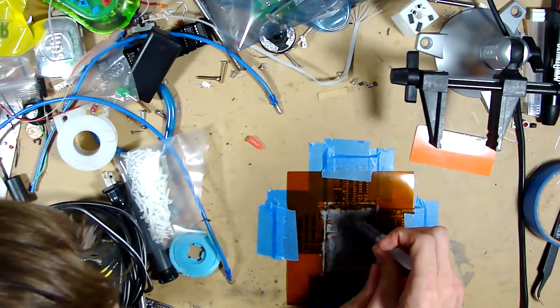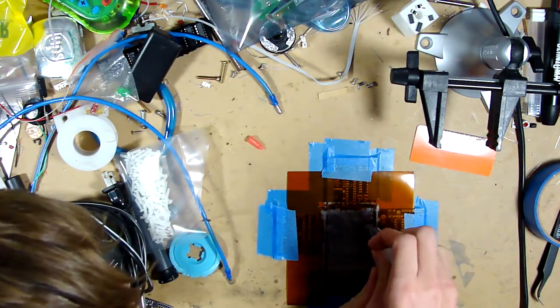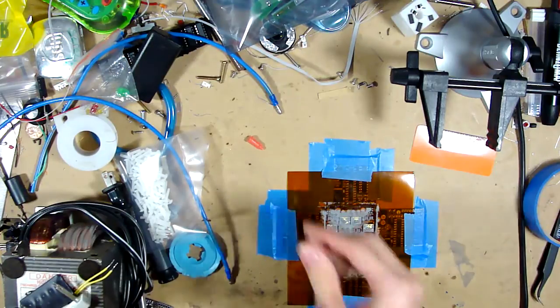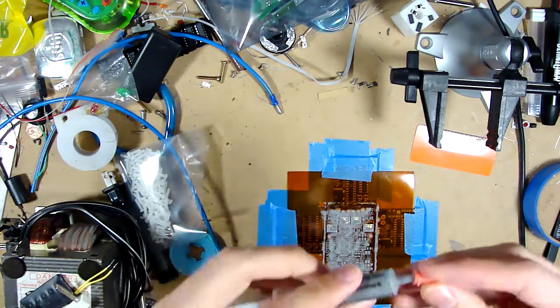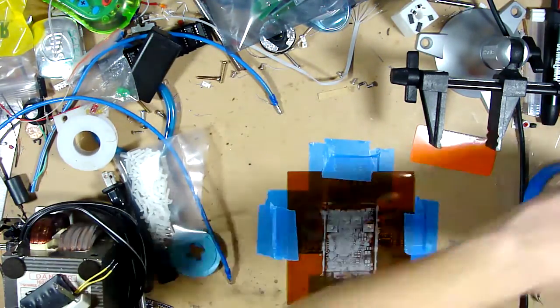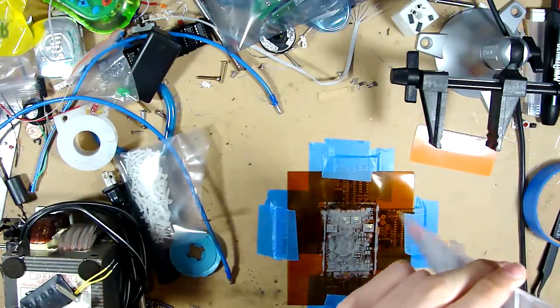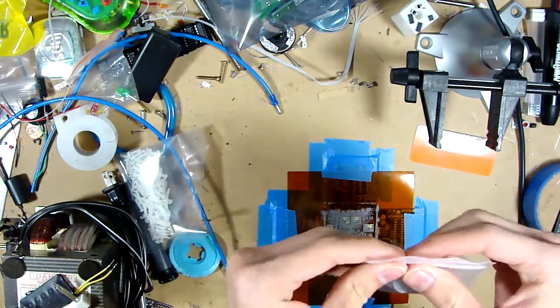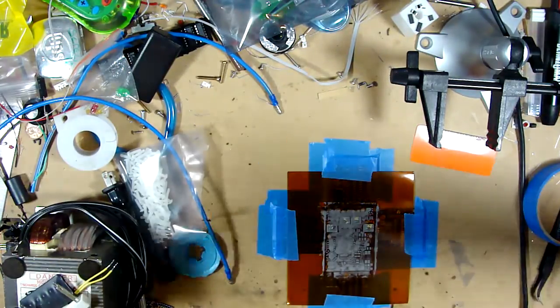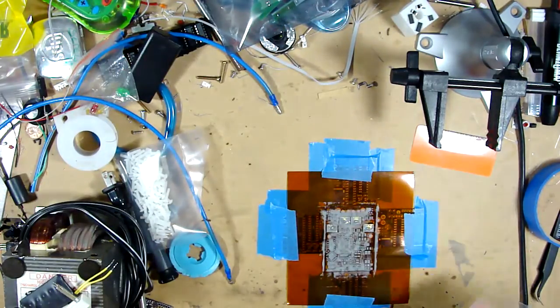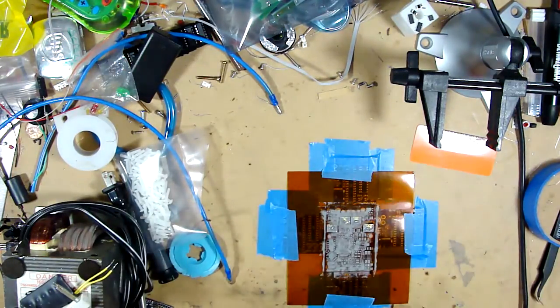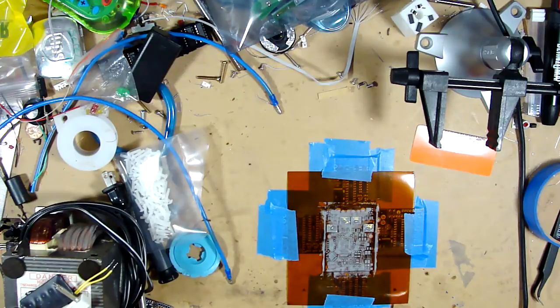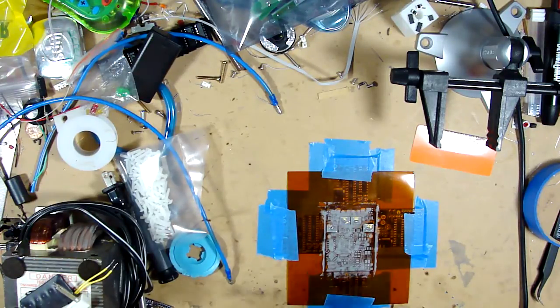Okay, so you want to cap your solder paste back up and put it back in wherever you store it because you want to store it cold, in a fridge or something like that.